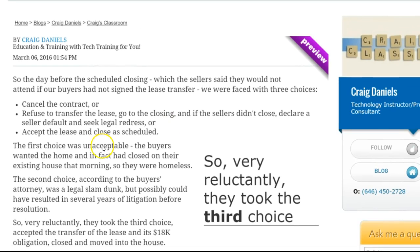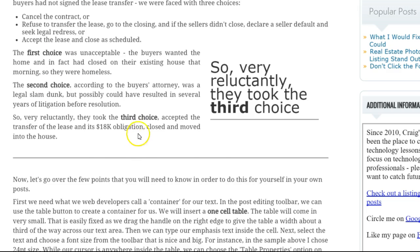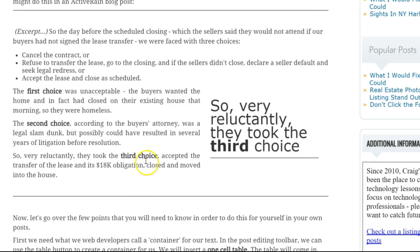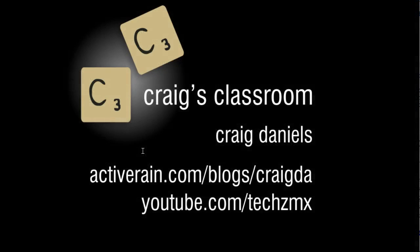The last thing I always like to do is go into preview mode just to see how it comes out in the final appearance. So that's what you can do — besides inserting photos and graphics, you can actually use some of the words from your blog post to create an emphasis point that draws the reader's eye into your article and keeps their attention. Thanks for joining me today. Again, this is Craig Daniels — you can catch me on my ActiveRain blog and find more articles like this. Also please check out my YouTube channel for more tutorials like this one at youtube.com/techZMX — T-E-C-H-Z-M-X. Thanks for watching today, bye bye.